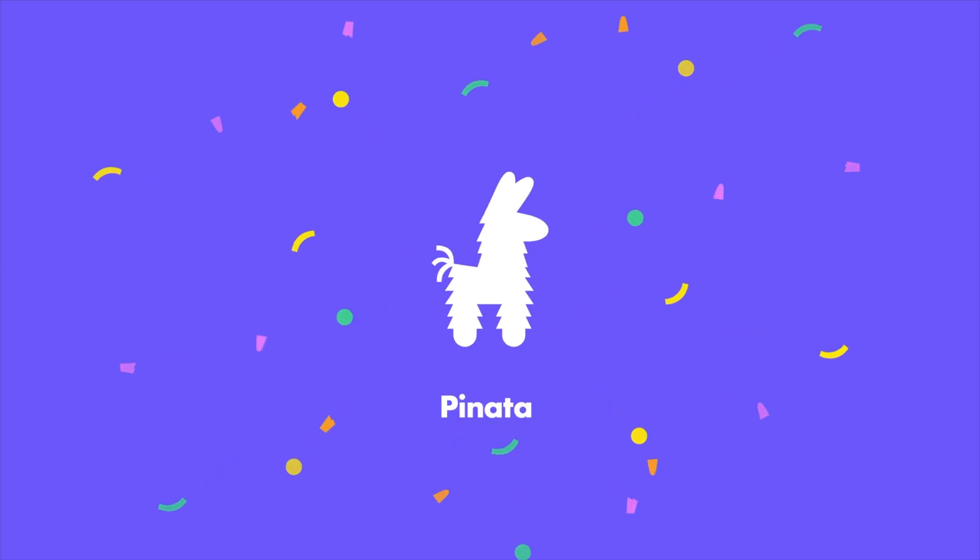Hey there, my name is Steve, and today I'm going to show you how to use Pinata's IPFS API. Pinata has been the leading IPFS provider in the last five years, and we have mastered the art of making IPFS simple, easy, fast, and secure.